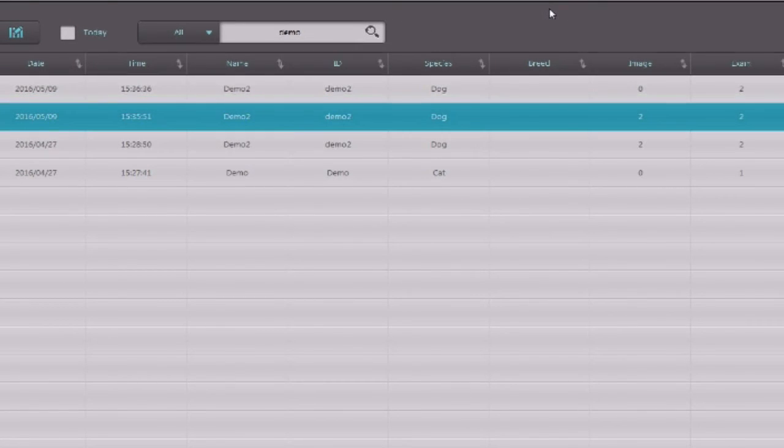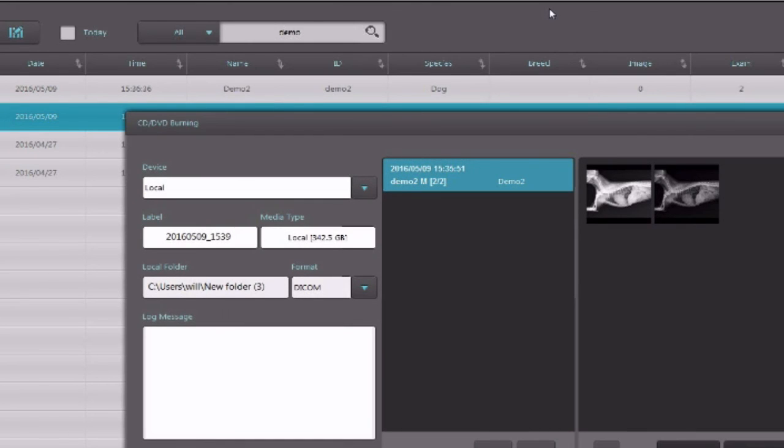If you want to burn a CD, you would select the study and then click the CD burn button.